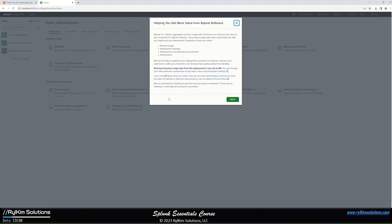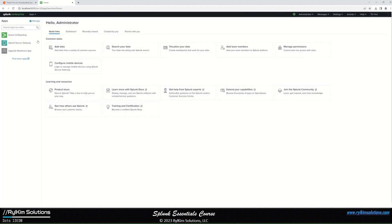Using the credentials configured during installation, log into the Splunk instance. Successfully logged in as admin on the Windows installation. There will be a dedicated module covering the Splunk Web UI in detail, so we won't go into all of it now. That's the end of this demo.